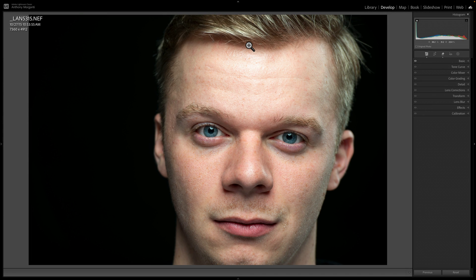Hi everyone, Anthony Morganti here. Today I have a very short video for you. In today's video I'm going to demonstrate how you could create a masking preset in Lightroom Classic.